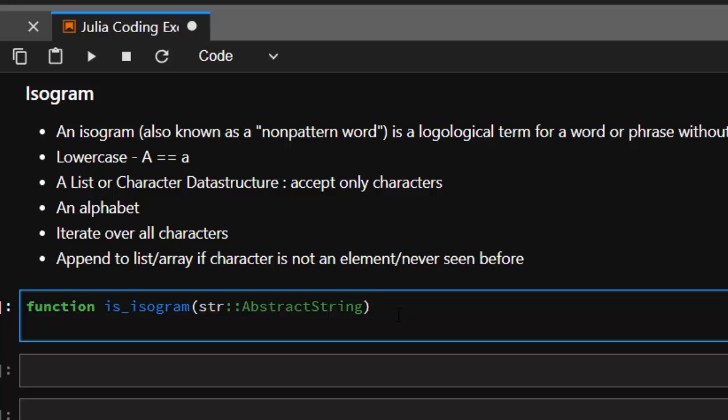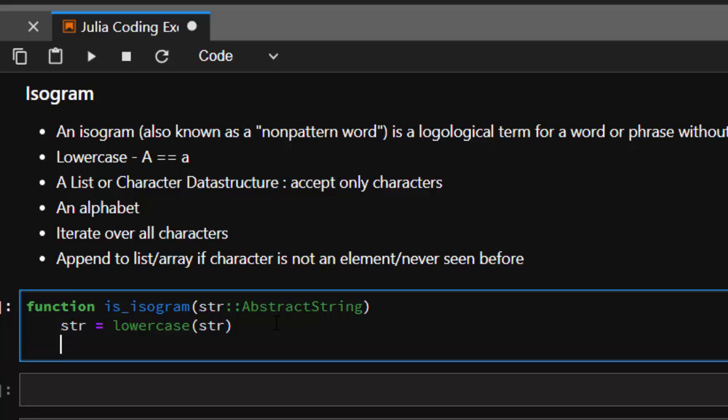Then we're going to make sure that we normalize our test, our entire test by lowercase. Then the next thing that you must make sure is that you find a list or a character data structure that accepts only characters.